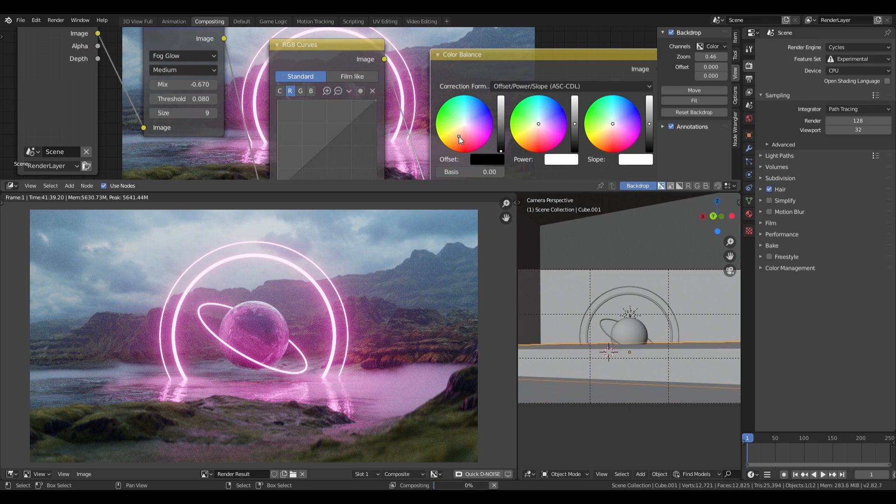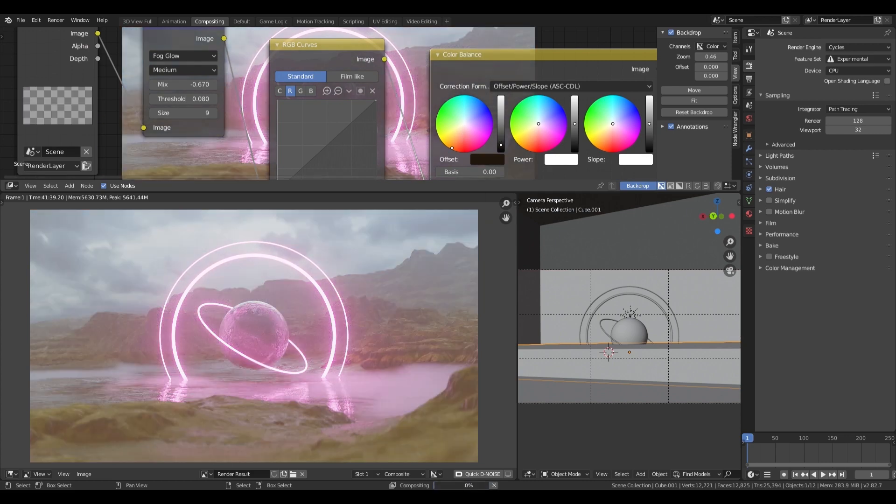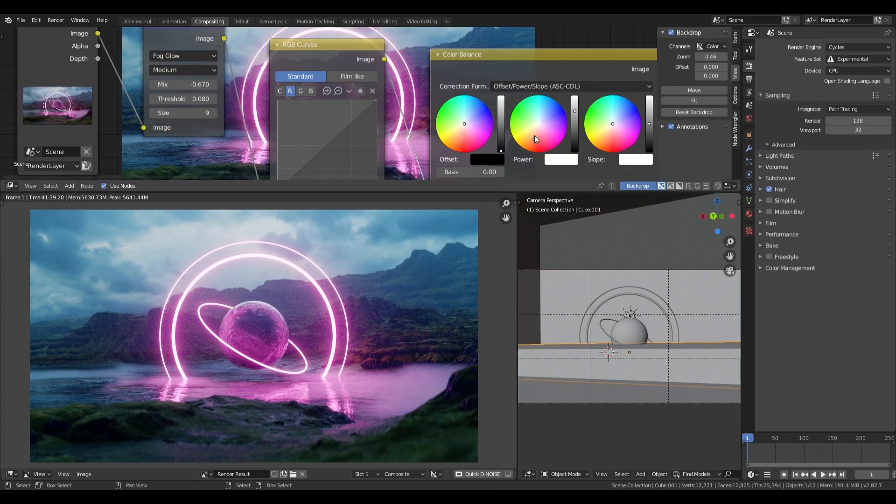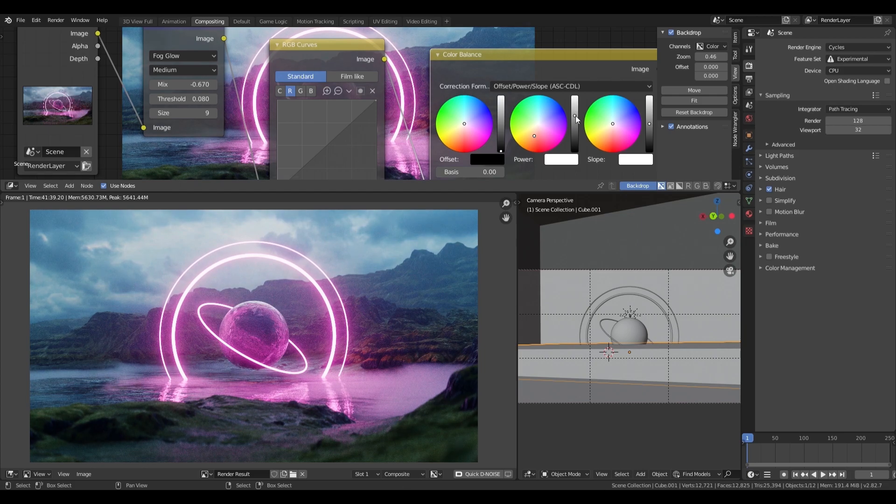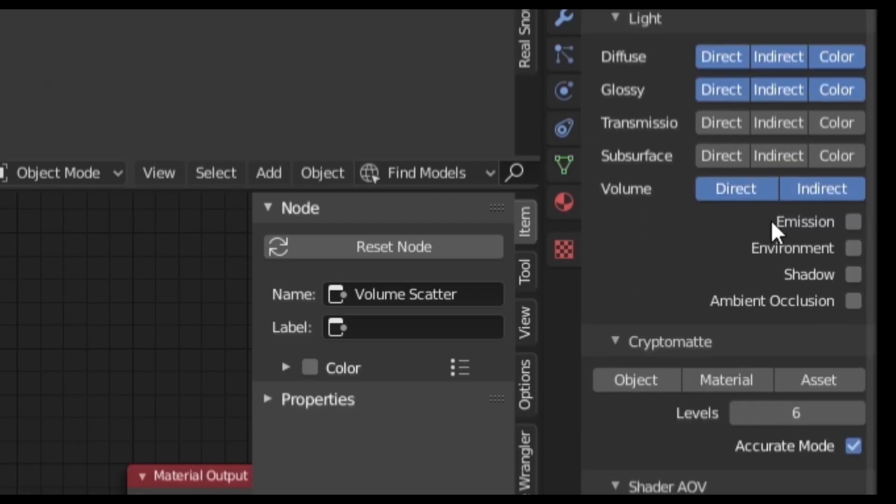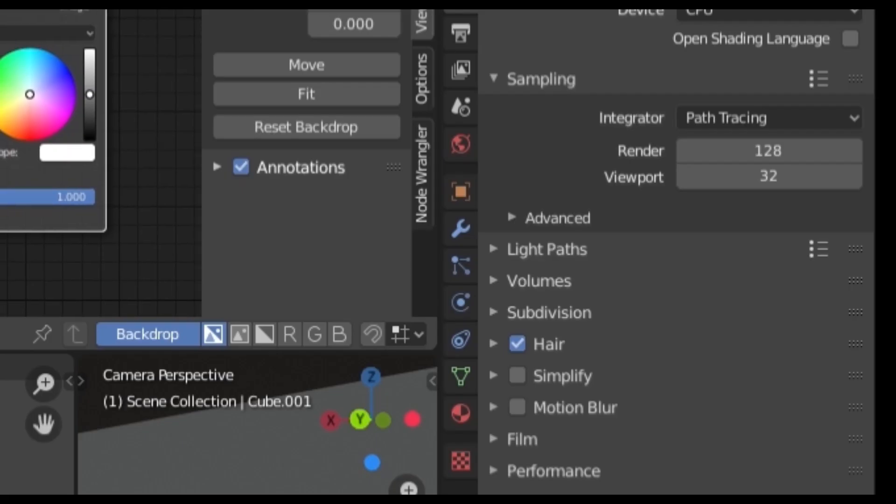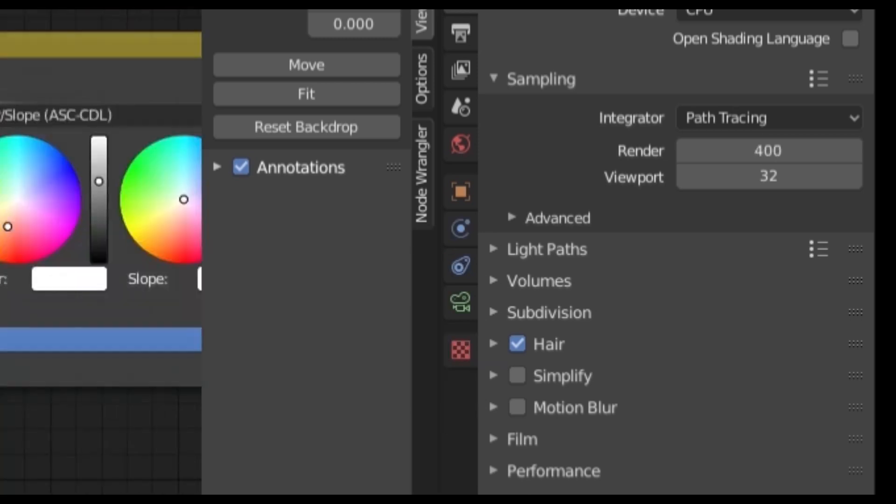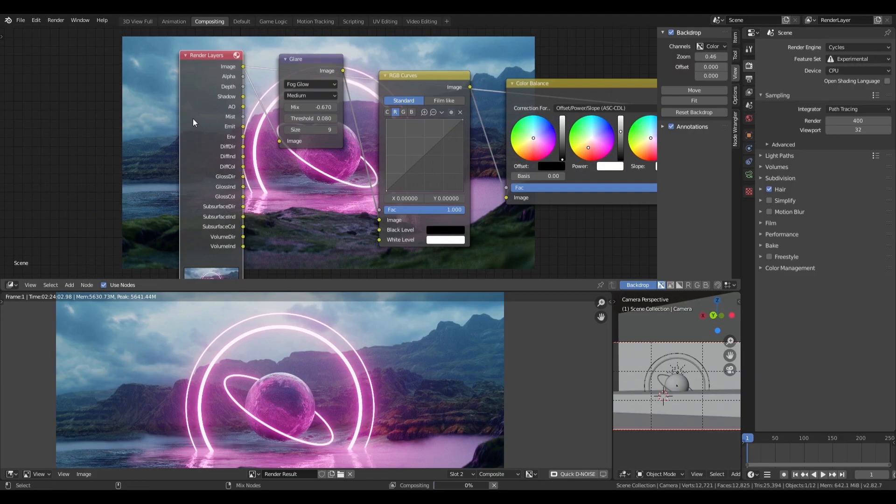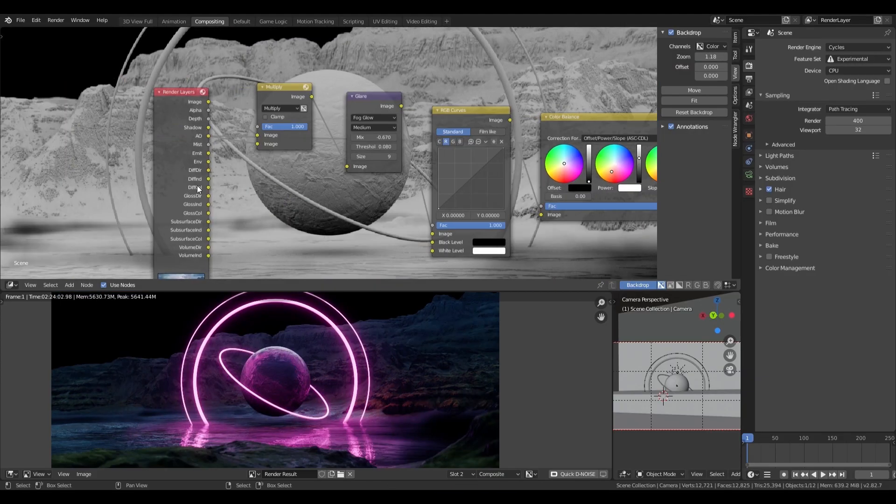I then add a color balance node and set it to offset power slope, and make the midtones very blue to emphasize that cold muggy feeling in the scene. I then exit the compositing workspace and proceed to enable all useful passes. Then I increase the samples to 400 and let it render for 2 hours and 4 nights.